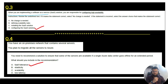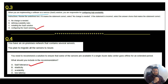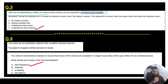Question 3: when implementing a Software as a Service (SaaS) solution, you are responsible for configuring high availability. The question asks whether the underlined text is correct. This is not the right option — the correct replacement is 'configuring this solution.' Question 4: you have an on-premise network with several servers and plan to migrate all servers to Azure. The recommendation to ensure services are available if a single Azure data center goes offline is to go with fault tolerance.